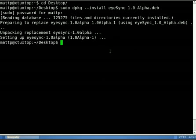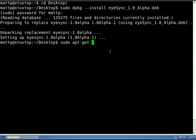We just type in superuser do, sudo, space, apt-get install, space, dash f. Then we just hit enter.